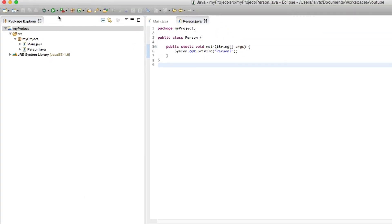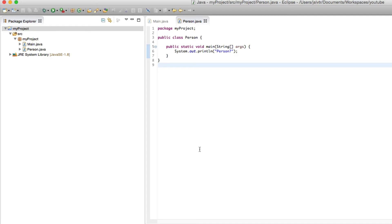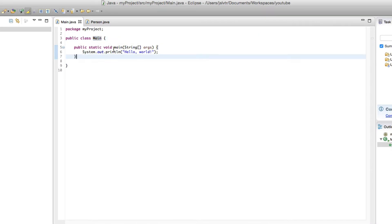And then if I go to my run icon here at the top left, we can see that I can run either main or person. If I run main, I get hello world. If I run person, I get person question mark. Okay, so that's that out of the way.